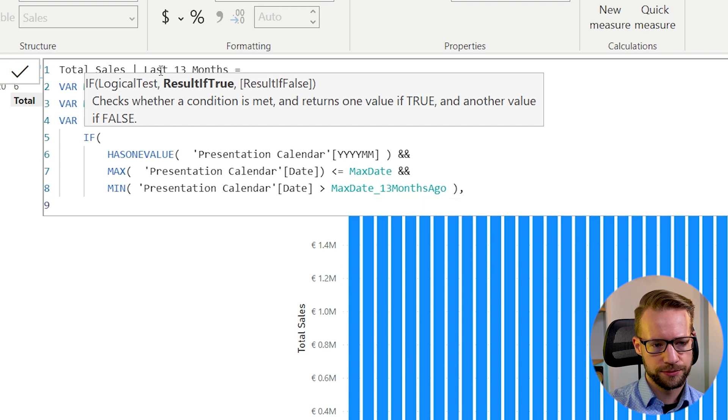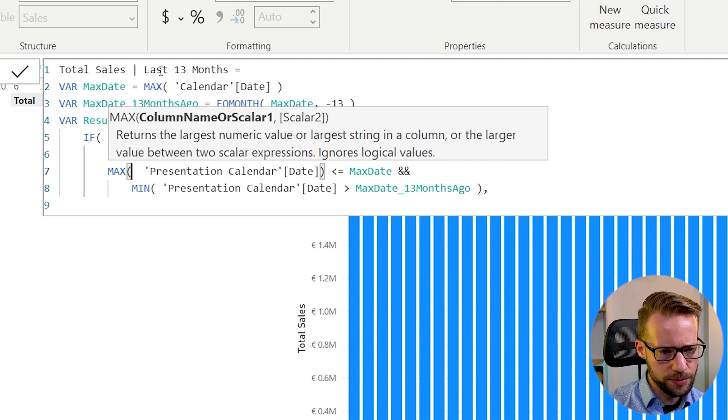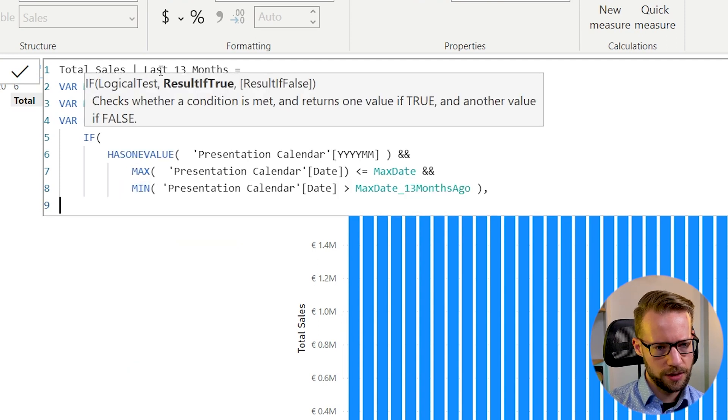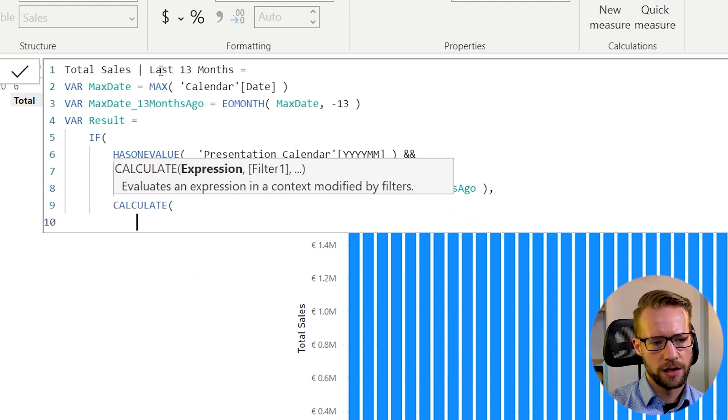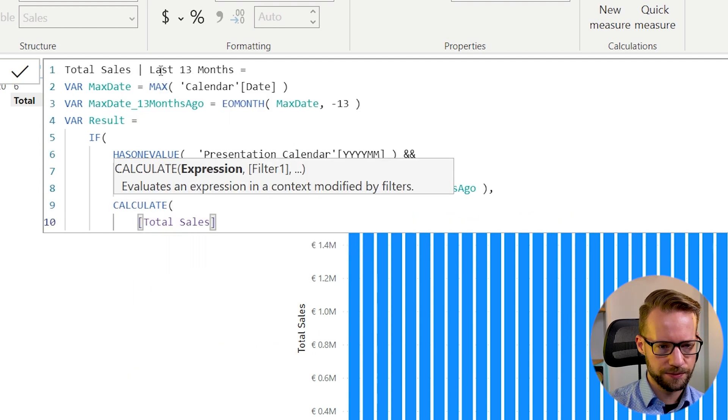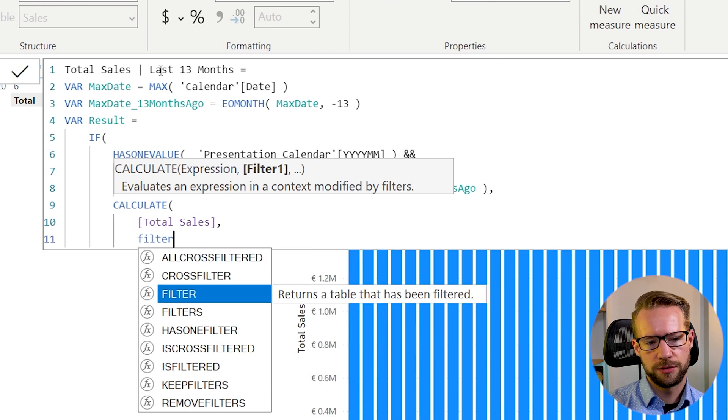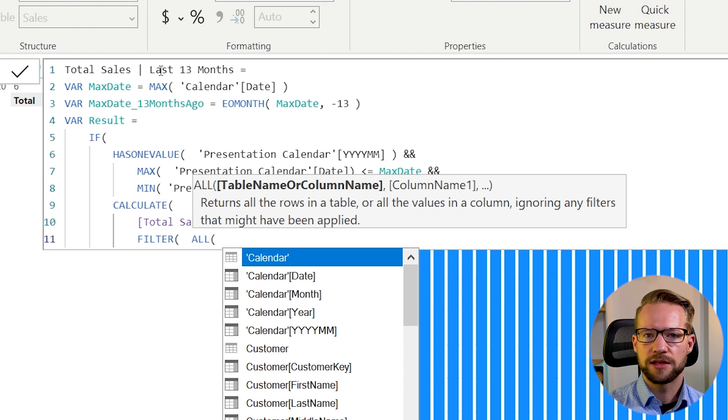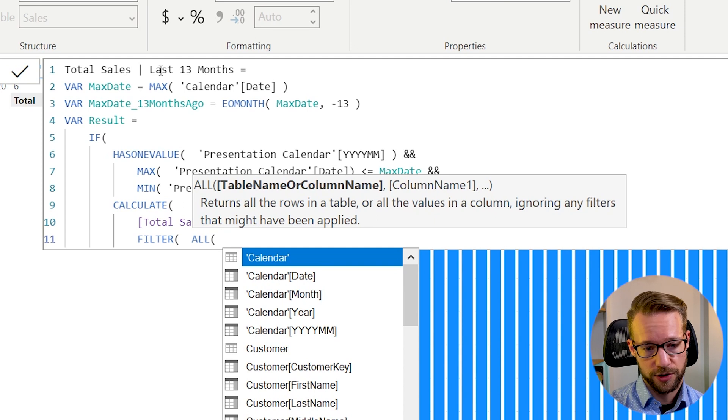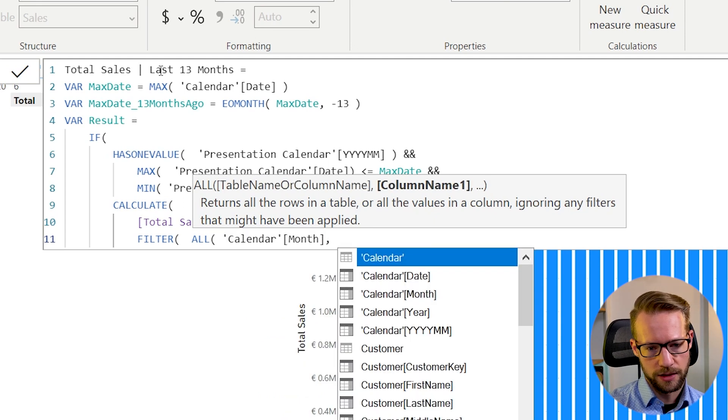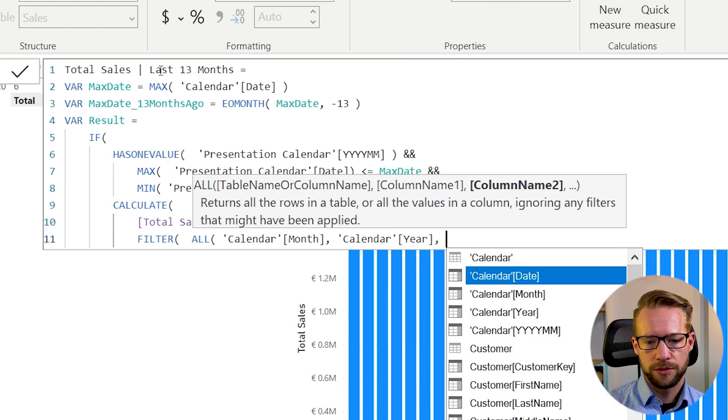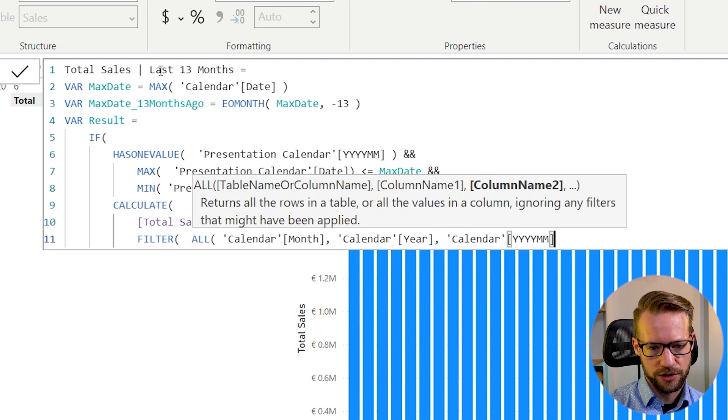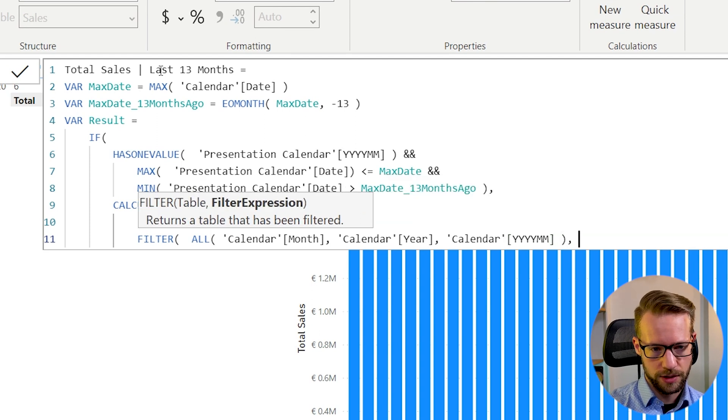Okay, and if that is true, we are going to make a calculation. Let me just put some indents here. We are going to do a calculate of our regular sales measure, total sales. And what we'll have to do is we filter. First of all, we have to take the filters of the month and the year of the regular calendar. Those are the ones we're filtering. So it's the all for month. There's the all for year. And we're going to want to put a filter on the year, year, month, month here. So I'm going to include this in the all formula too. Okay.